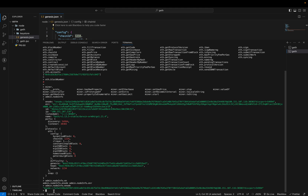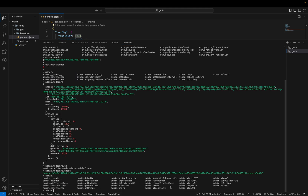Here are the commands admin.addPeer and admin.removePeer — using those commands we can add an external node to our current running node so it will be in a peer connection. We can call it a multi-node network. Currently we are running only one node.